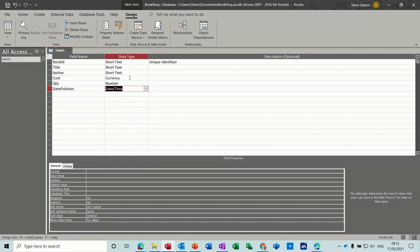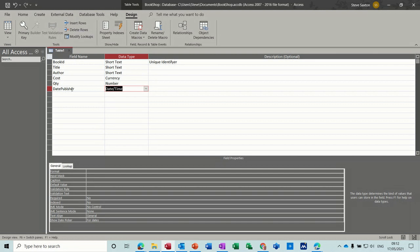So these are all the different data types. Now down the bottom you've got properties for each of these data types.